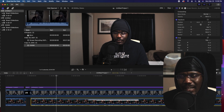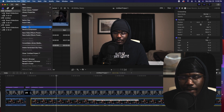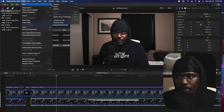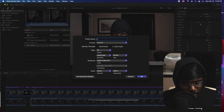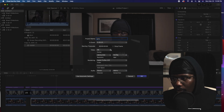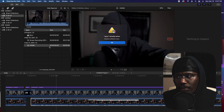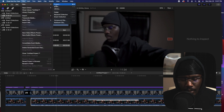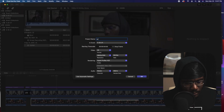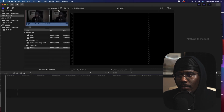I have Final Cut Pro open — I do have the trial version. If you want to find out how to get the 90-day trial version, I'll probably have the link in the description. Once you have it started, go to New, open up a project, and choose the settings of your choice. I'm going to name this one 'Sync One.'